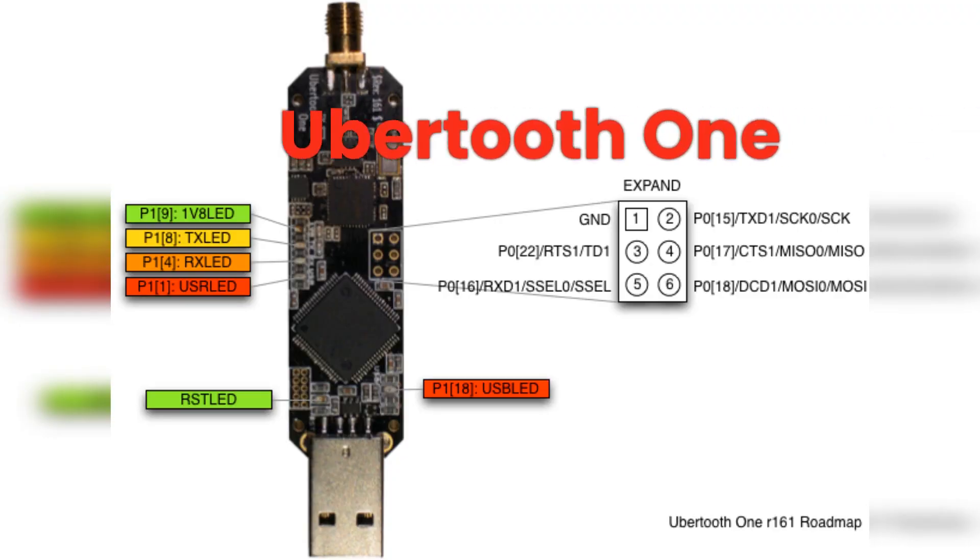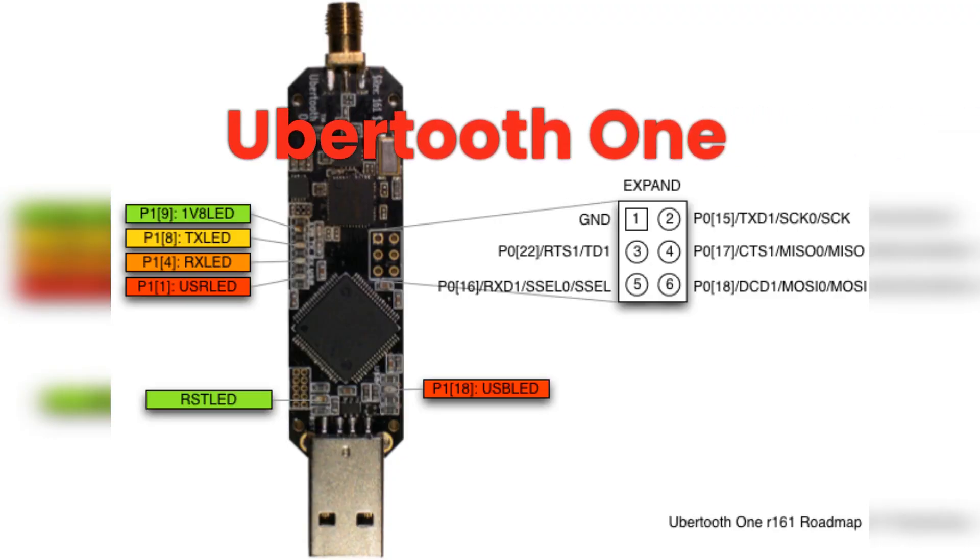The UberTooth One, a Bluetooth testing tool, can be used to inject malicious packets into a Bluetooth connection to test its security, to discover hidden Bluetooth devices in a specific range, or to carry out a replay attack on a Bluetooth device to understand its responses.